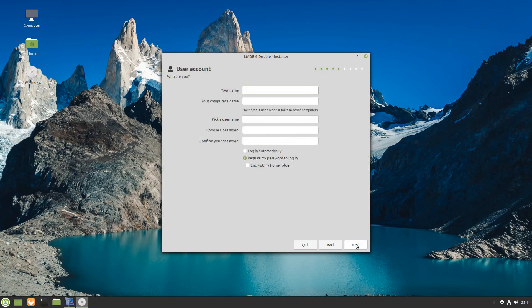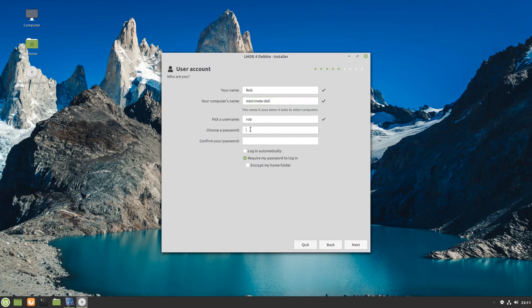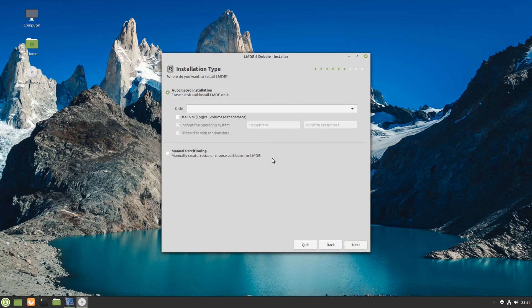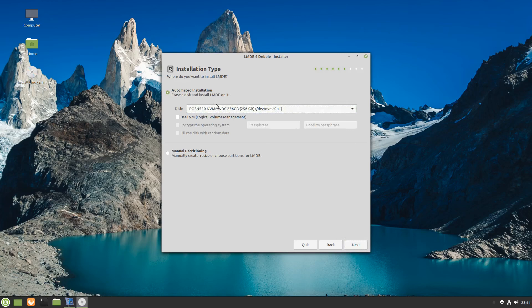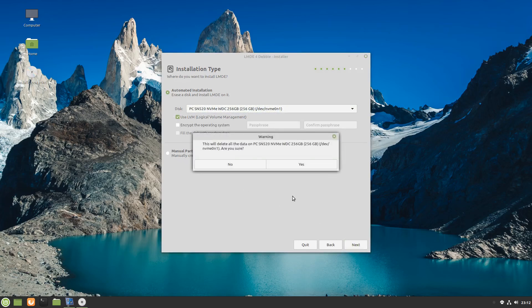You've also got automatic installation of microcode packages, your codecs and things like that which are typically an option to set up and install during the installation of standard Linux Mint. That's not in place here during your setup so you'll do that within the system. It's in the area where you can set up Time Shift. You've got an automatic resolution bump for the live session to a minimum of 1024 by 768.